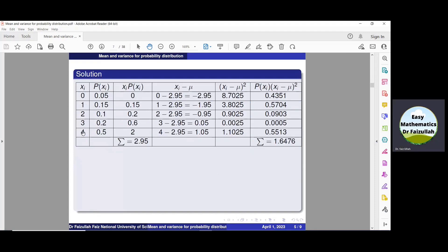In the first column of the table, we put all the given values of the random variable, and in column 2, we put their corresponding probabilities as given in the question. The formula for the mean is summation of xi · p(xi), so we multiply each value of x with its probability. In column 3, we compute: 0 × 0.05 = 0, and 1 × 0.15 = 0.15.